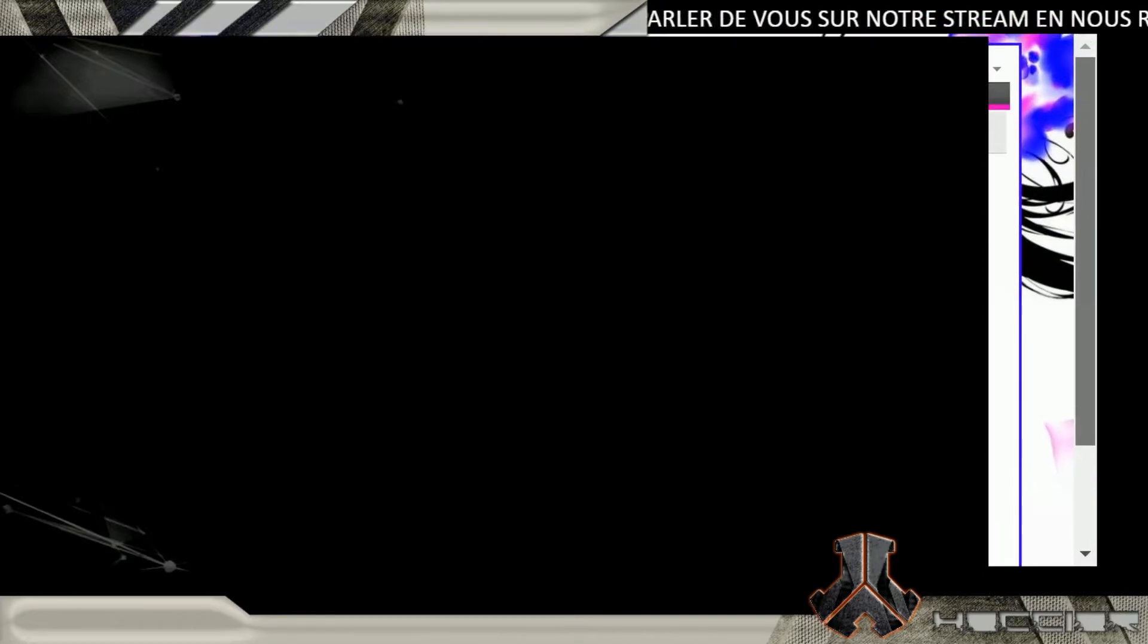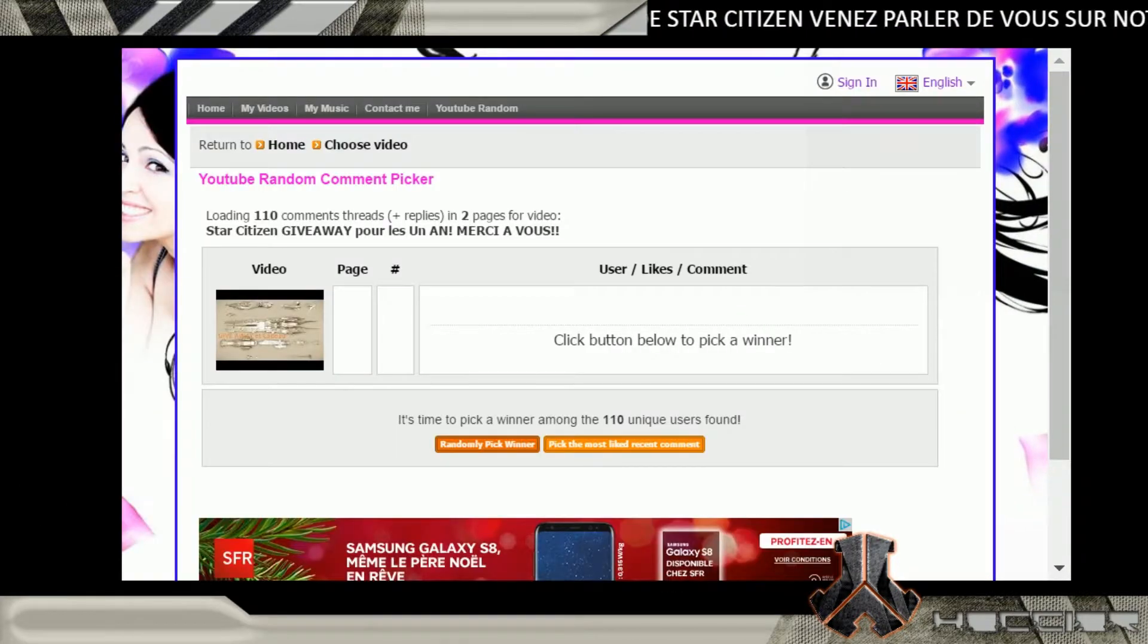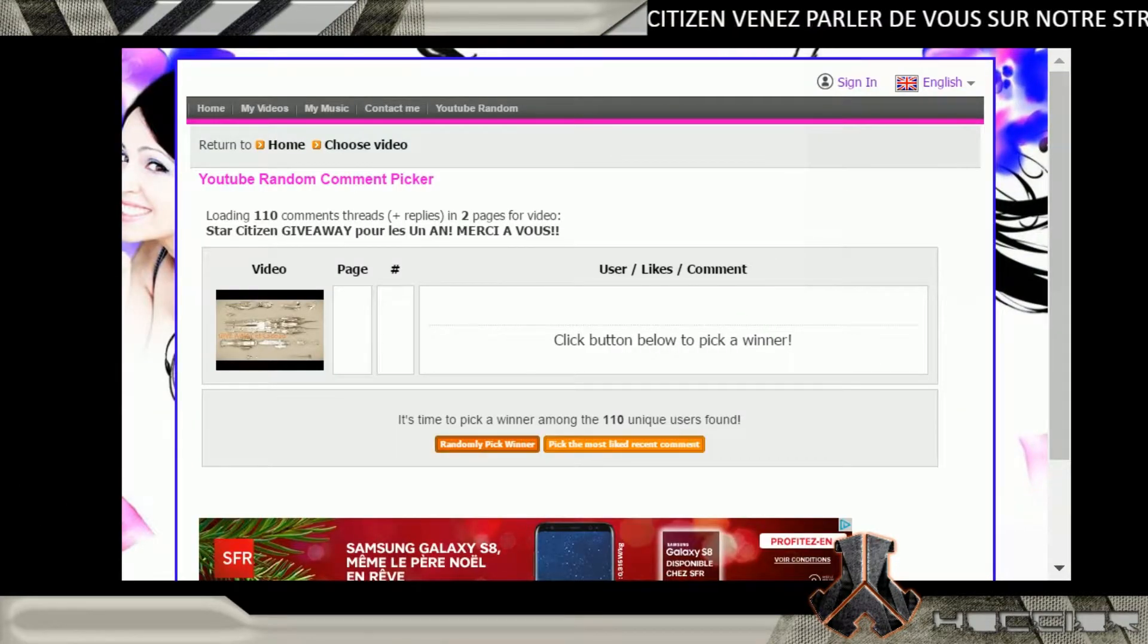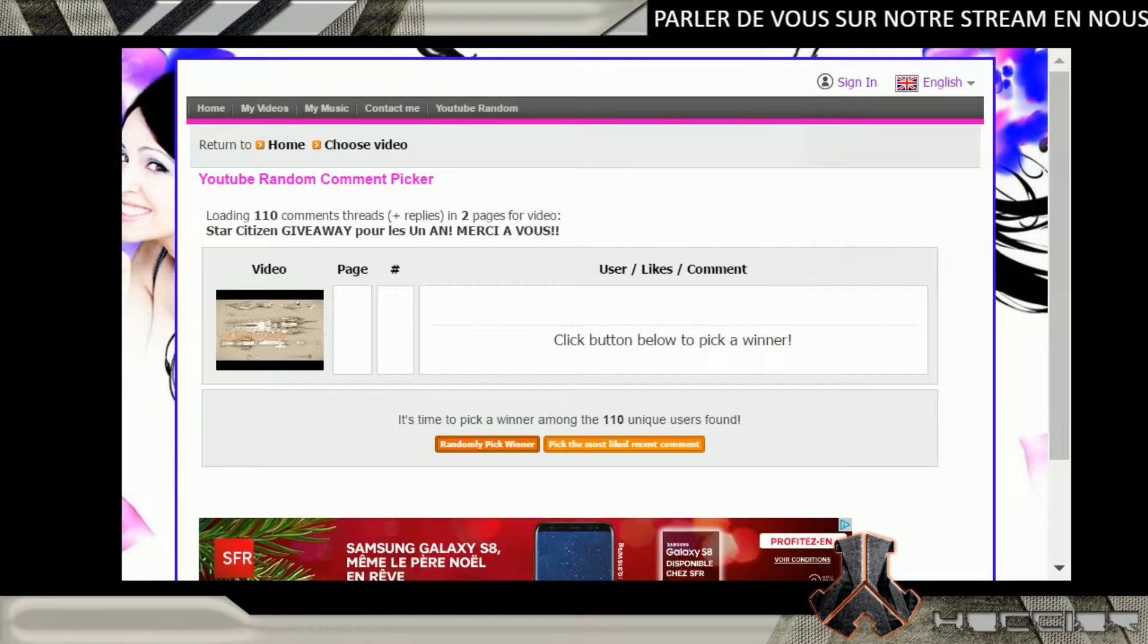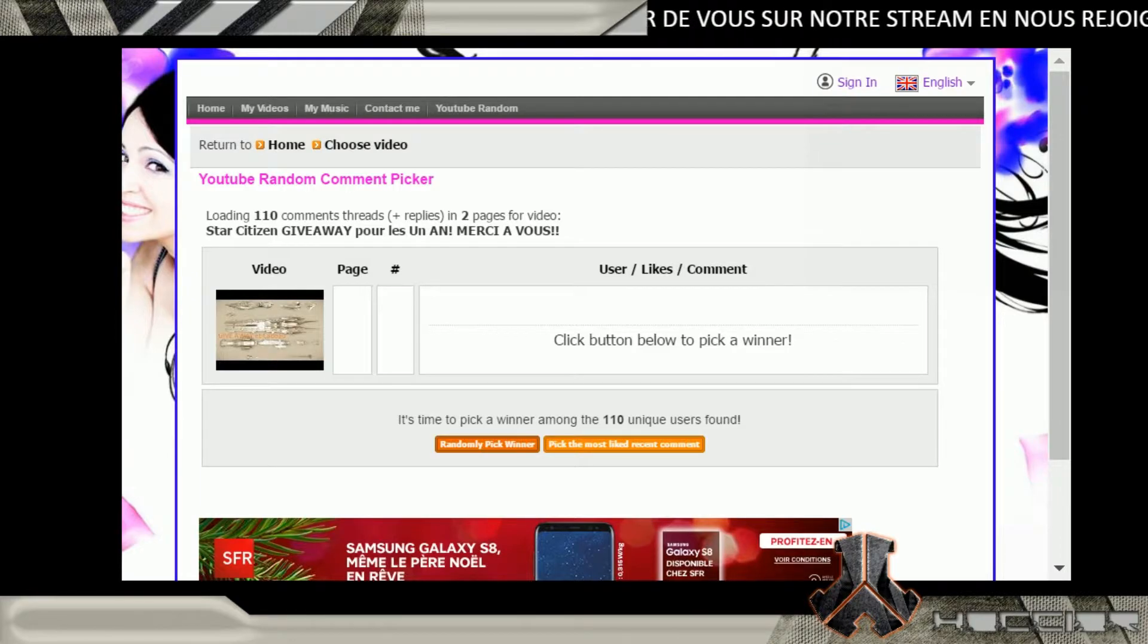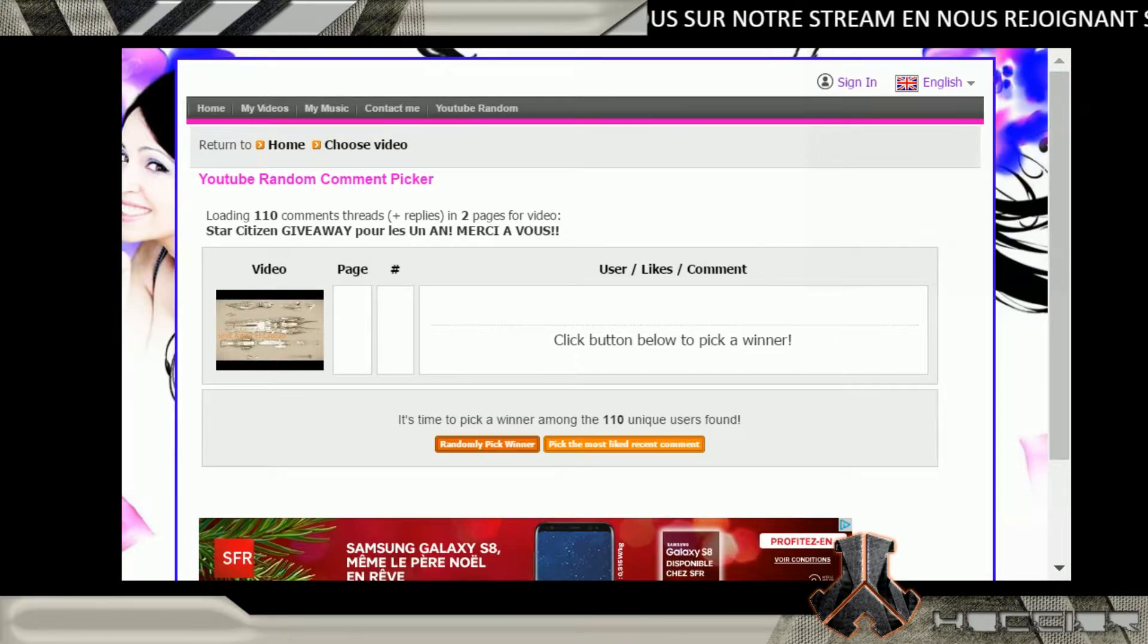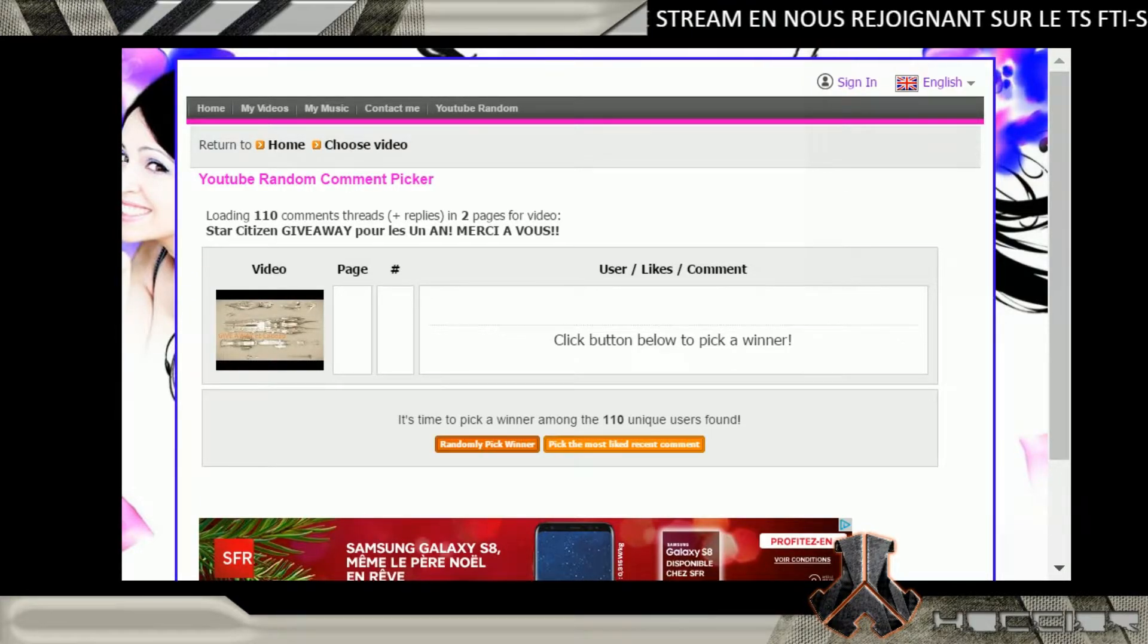Donc j'ai trouvé un petit logiciel qui, j'espère, va s'afficher. Voilà, on a une page ici avec la vidéo du giveaway, et à partir de là...